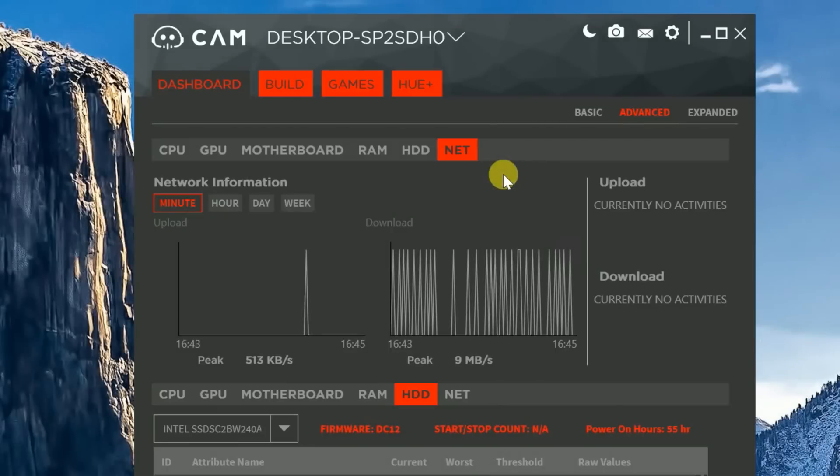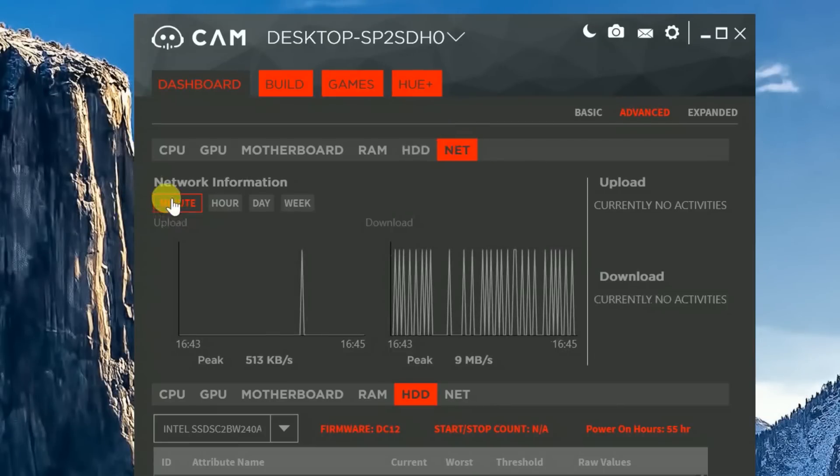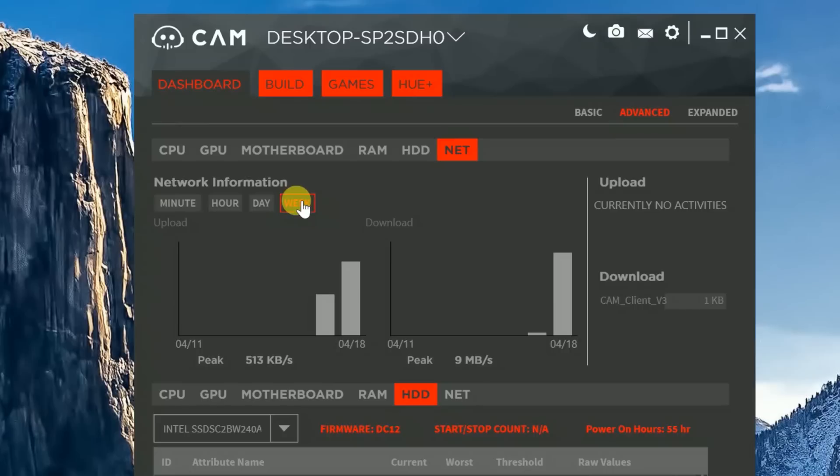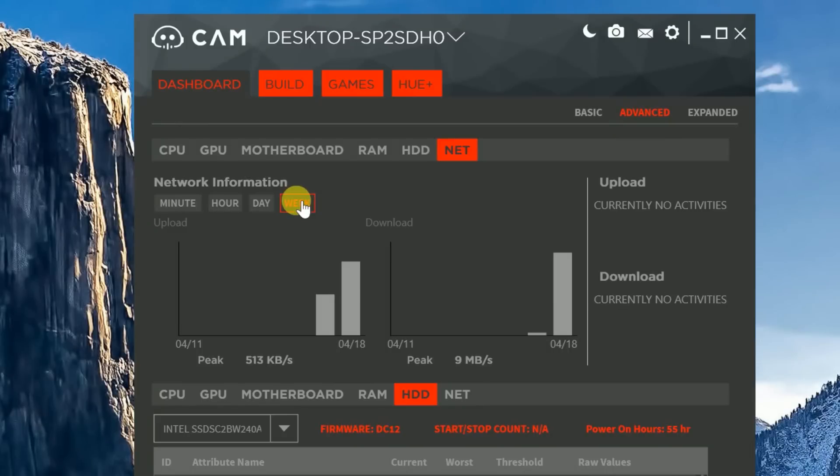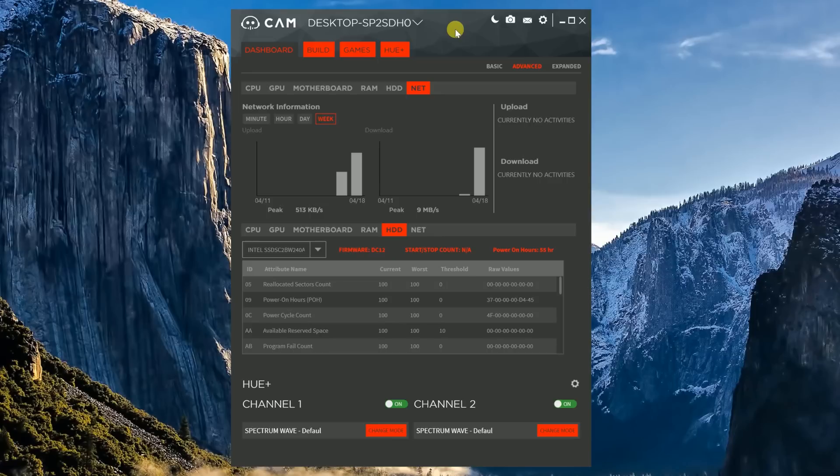And last but not least, as you click on the Net tab, you can see that you get the same features for monitoring. The minute, the hour, the day, and the week. The only differences are, on the far right-hand screen, you get your upload activity and your download activity. So that's the Advanced tab. You guys can see it is really thorough in what it monitors. But now let's go and let's check out the Build tab.